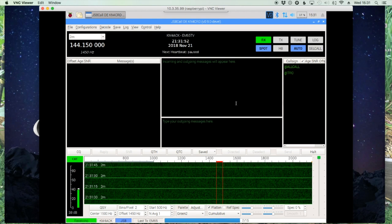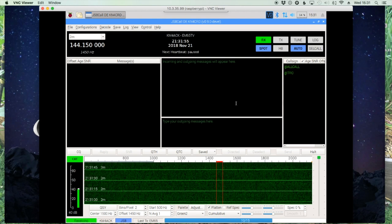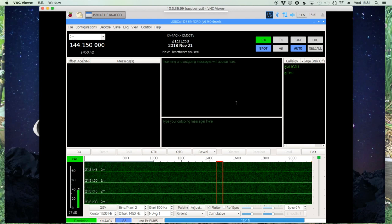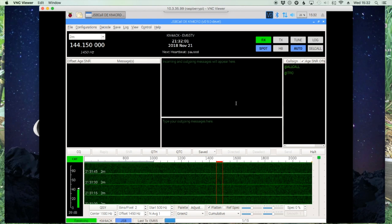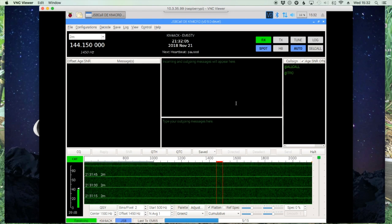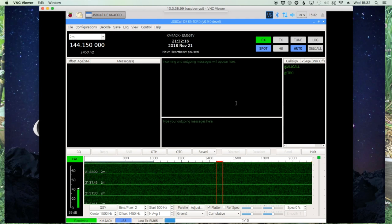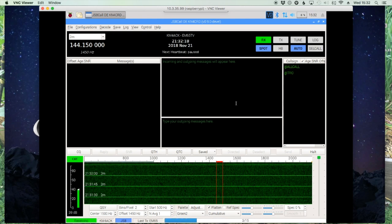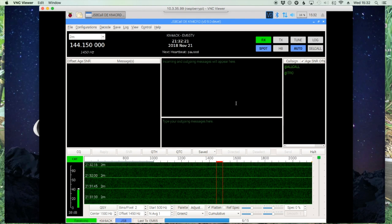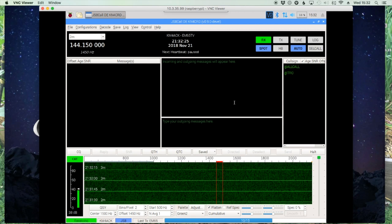Welcome back guys, this is Jason KM4ACK. Today I wanted to take a look at some of the basics of JS8 Call that might help some of the new guys out who are just discovering the software. This video is not intended to help you get your rig set up with your sound card and the software, but more of how to operate the software once you have your rig configured.